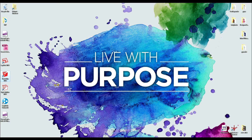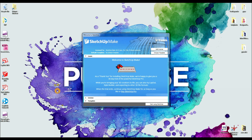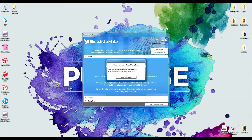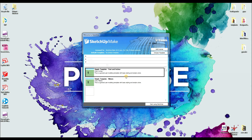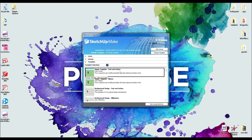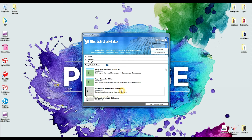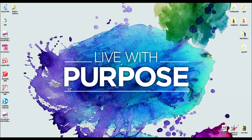I'm gonna double-click that to open the program. I'm gonna hit start using SketchUp, select template — feet and inches. Actually I like the architectural design one, it's a little simpler.